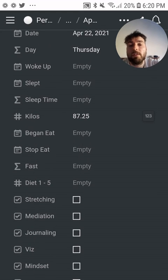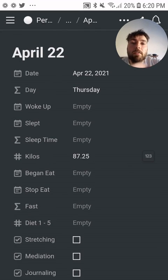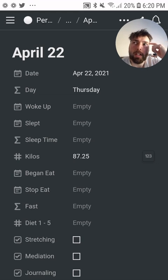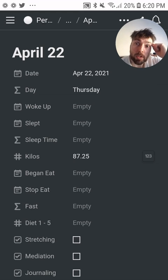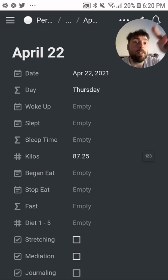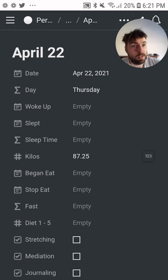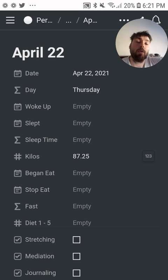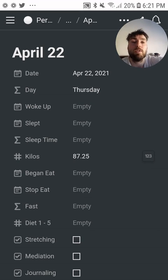All of these daily entries feed into a weekly review, so I can see my average rate and average sleep for the week. Those then feed into a monthly review, and from there into a quarterly review, and finally into a yearly review.